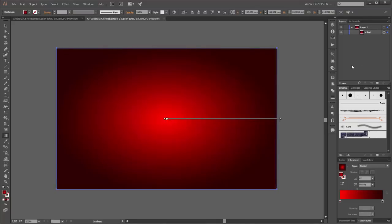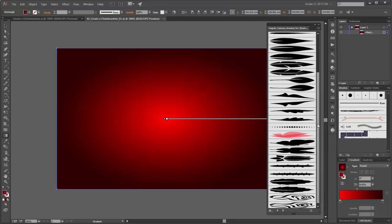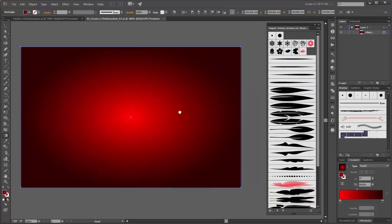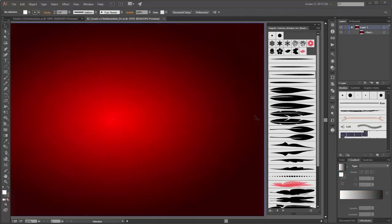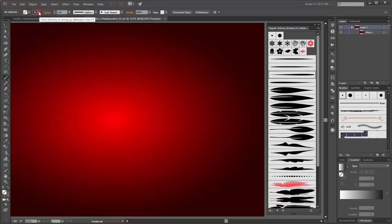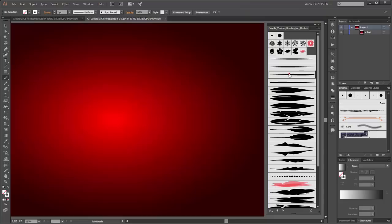In the next step I am going to create the Christmas tree. For the Christmas tree I use this brushes set. These brushes are available on my website Daguvi.com. Choose the paintbrush tool, change the color to non-fill and white stroke. For my Christmas tree I use this brush. Now you can start with the drawing.